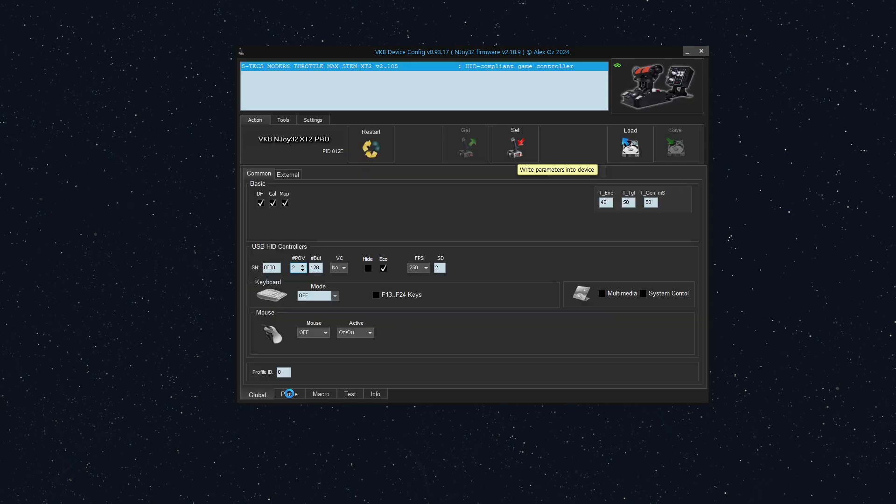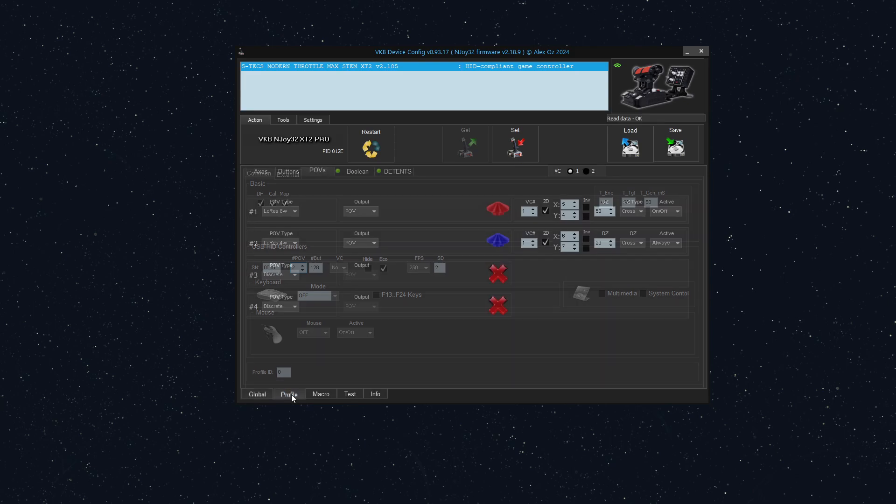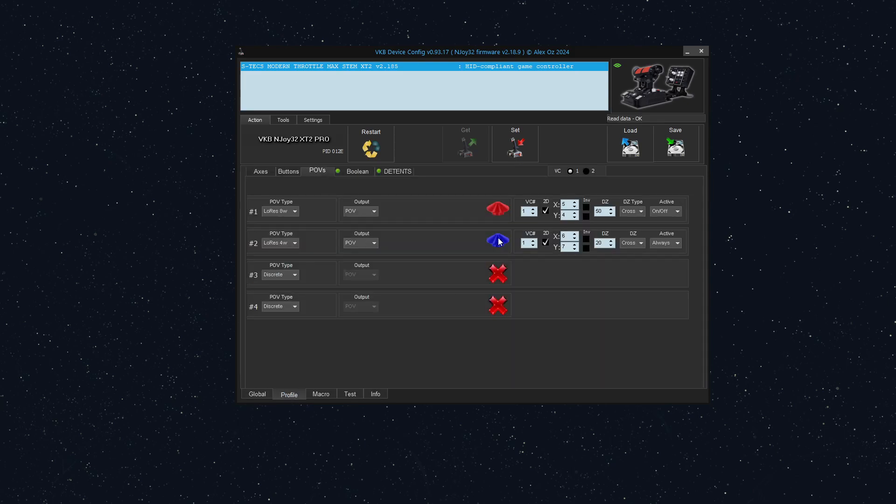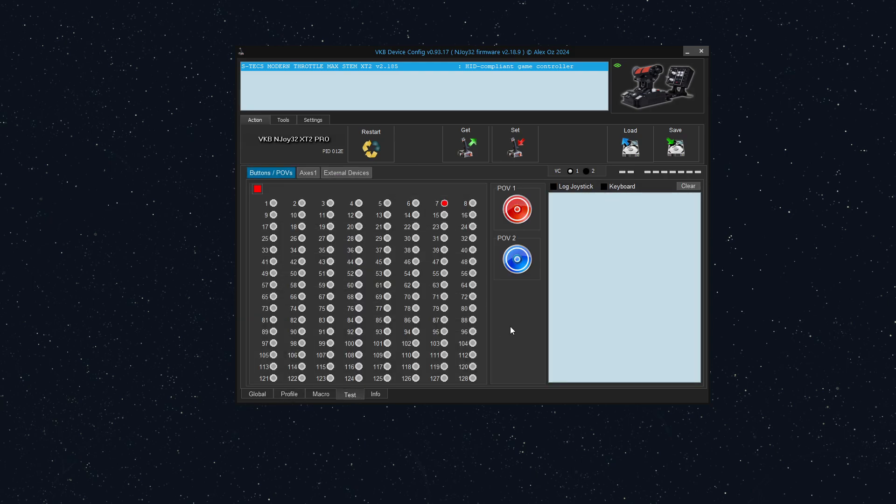Now let's see what we've got. So we'll go to test. And now you can see that I've got POV2 is working as expected. If you want to invert any of these, I can show you how to invert that.